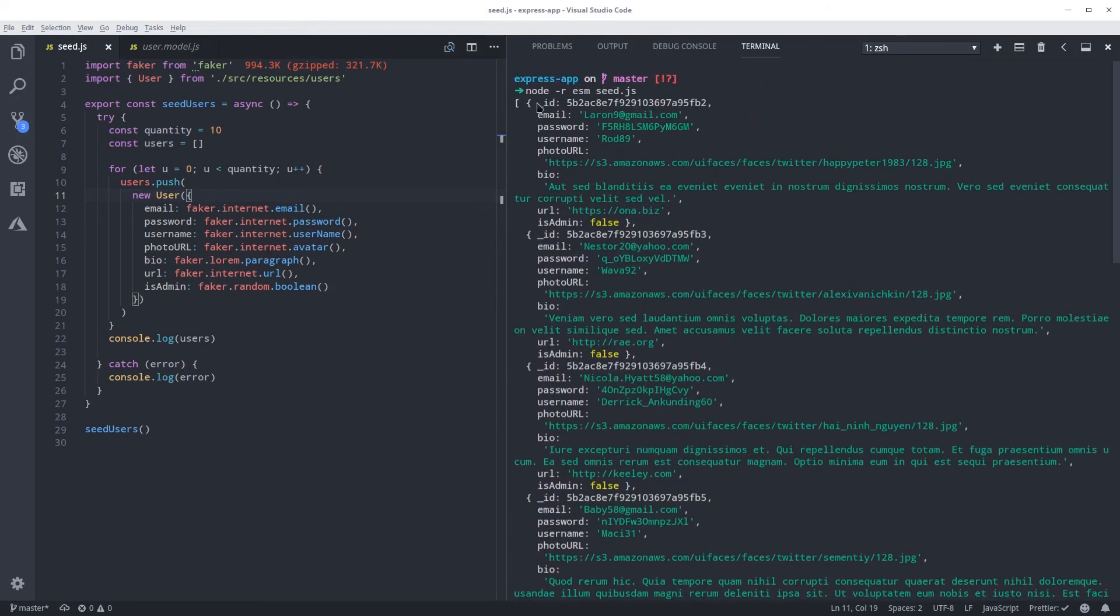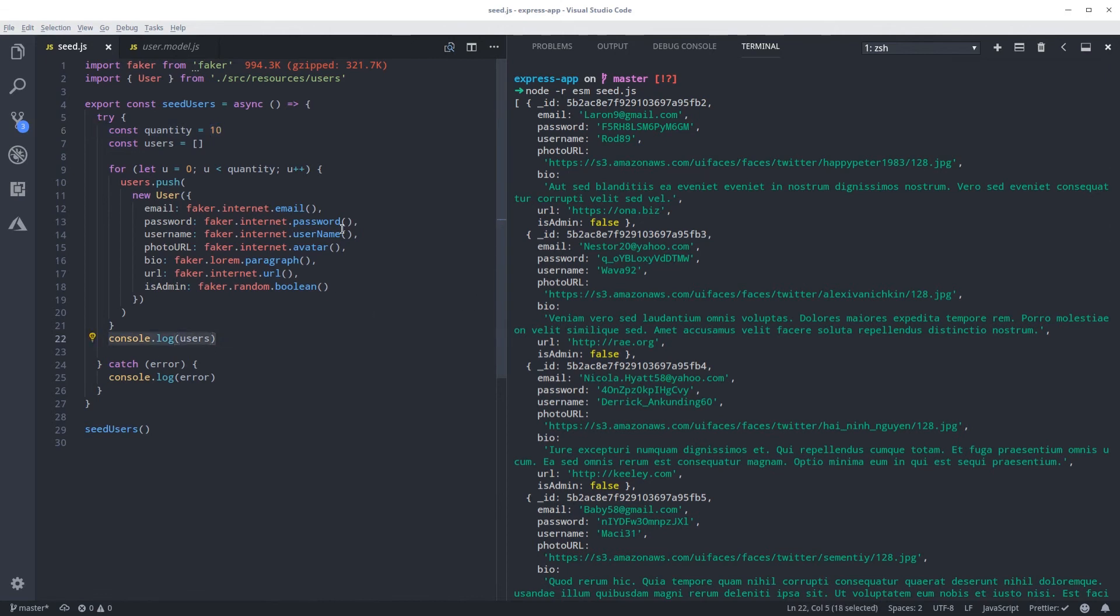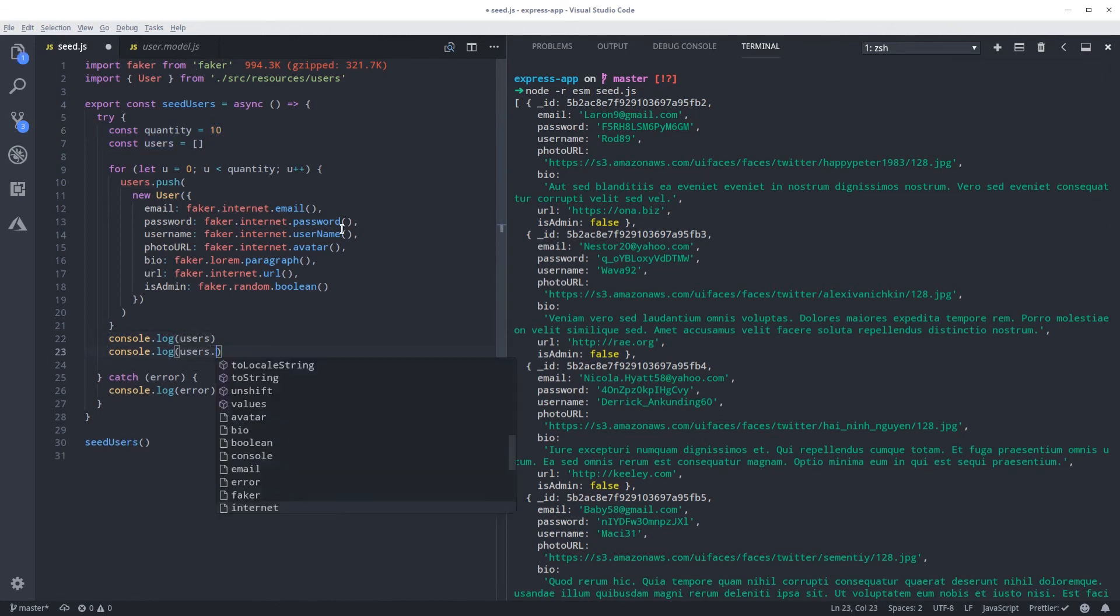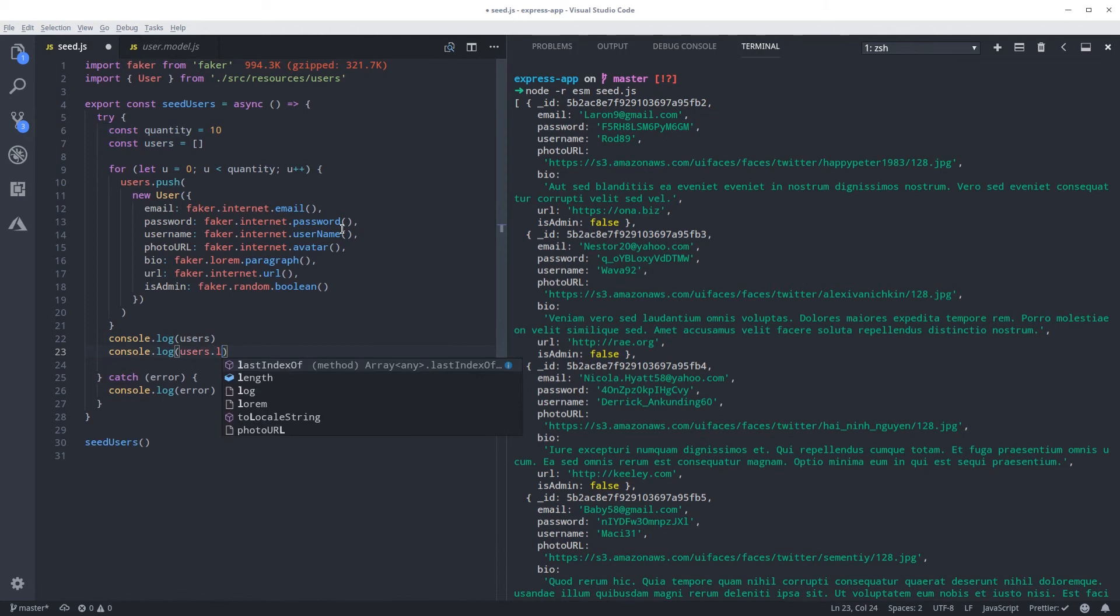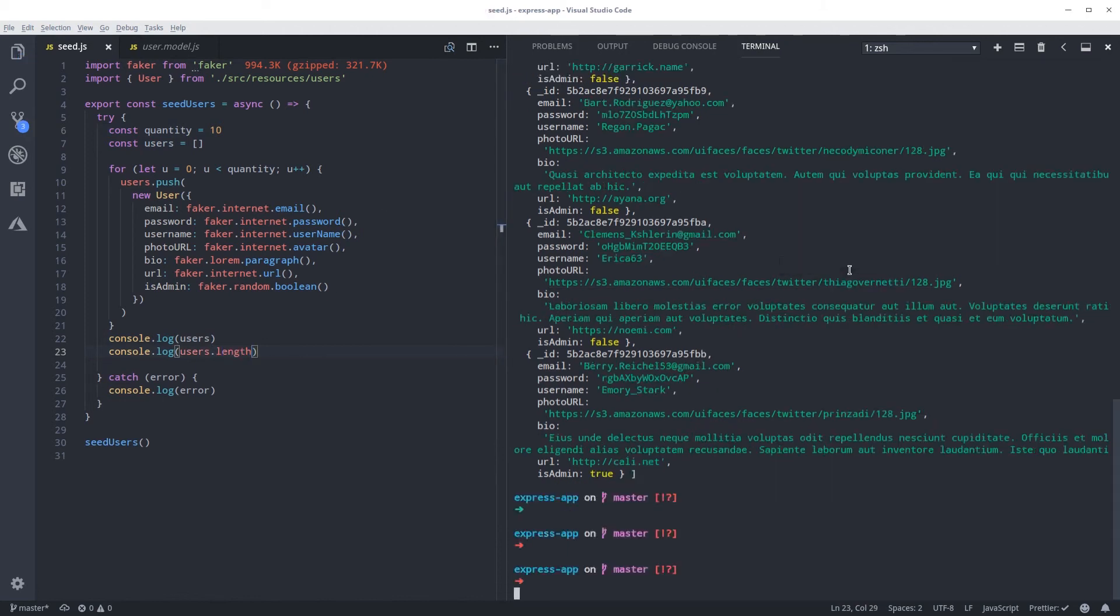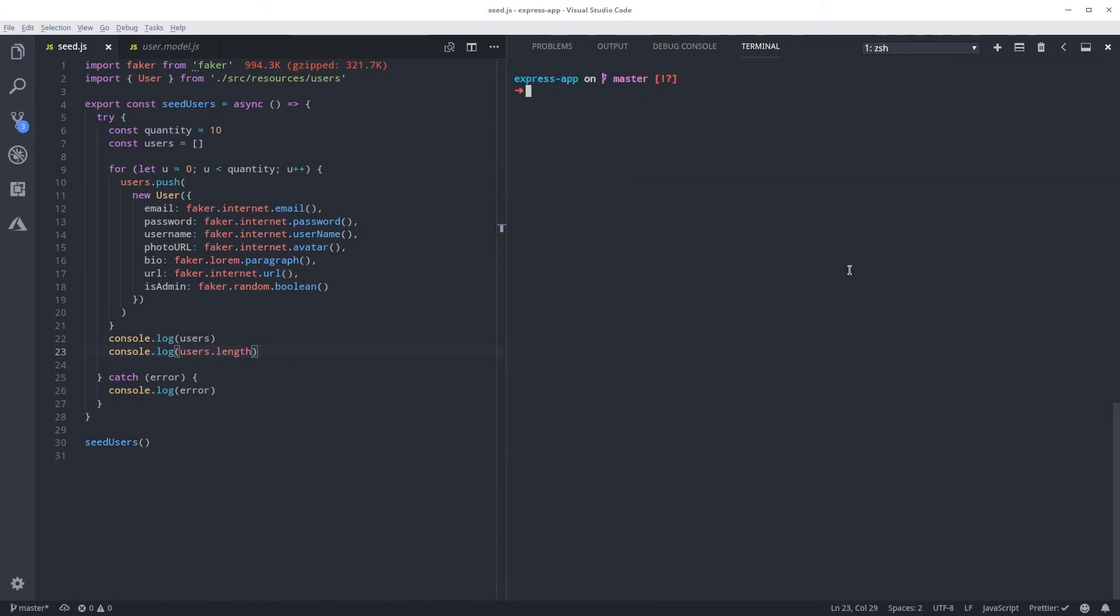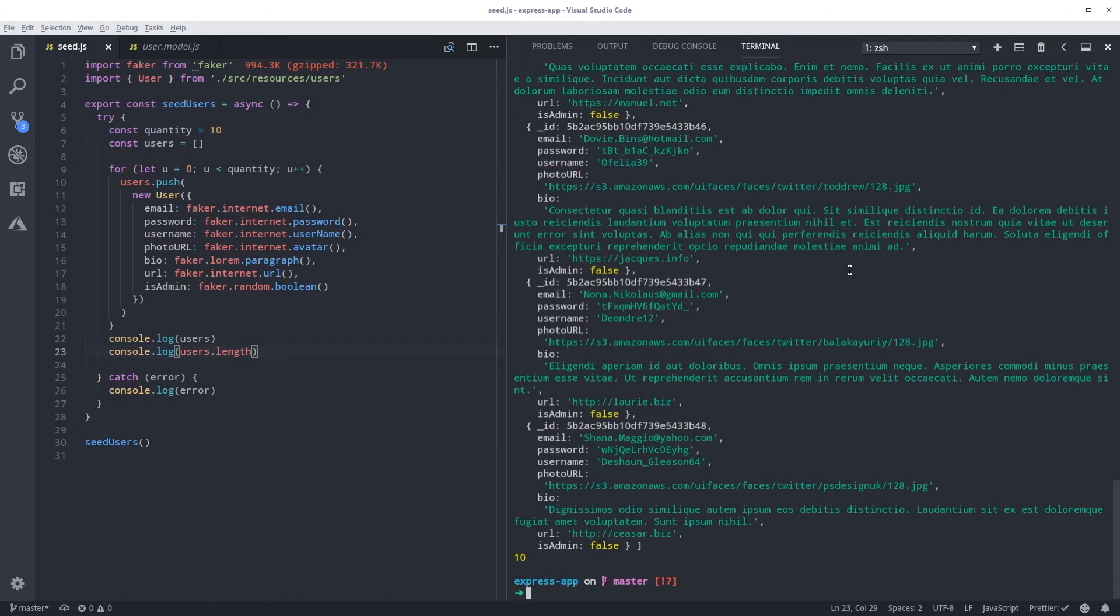So we want to create 10. We got 10. If you do dot length. Now if you run again, we got 10 over here. So far it's working.